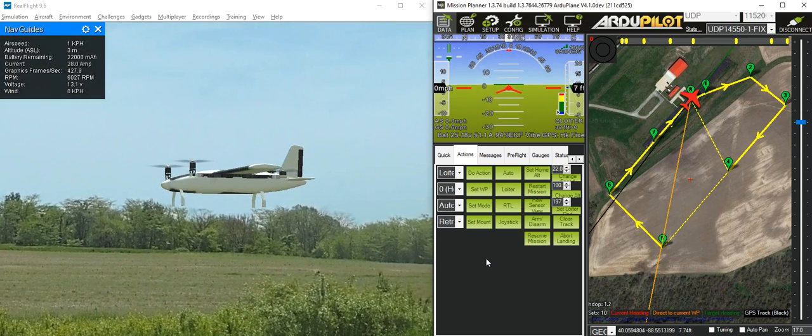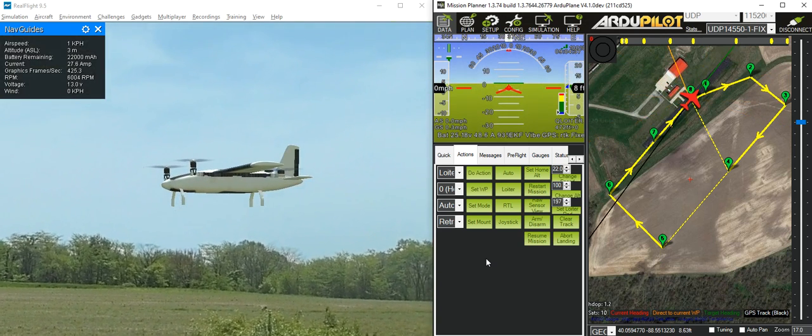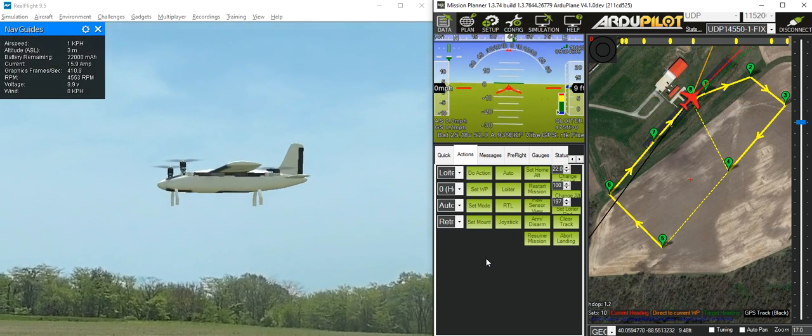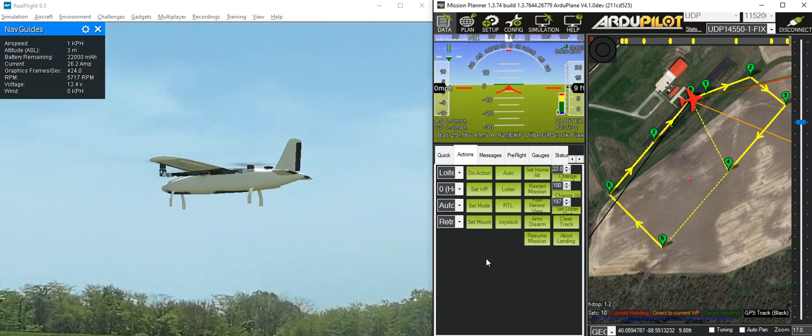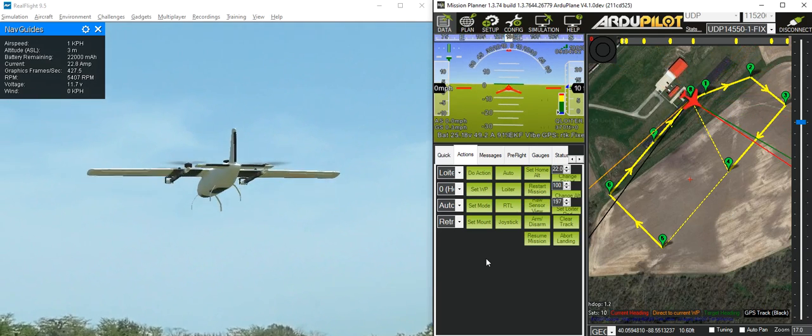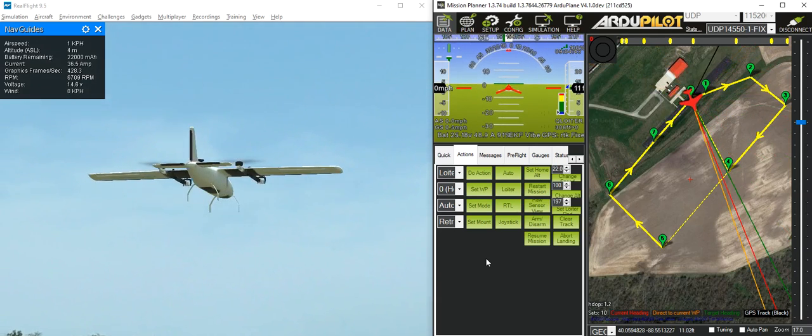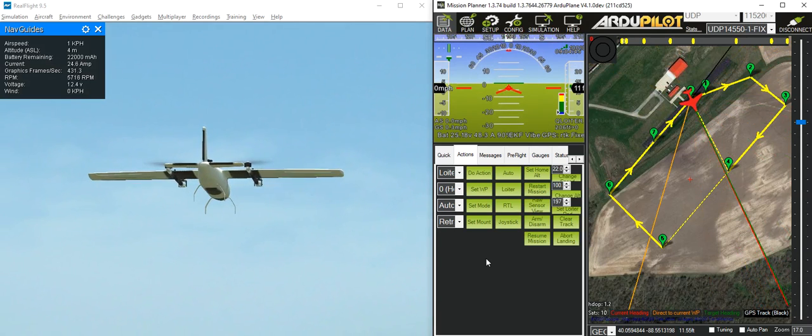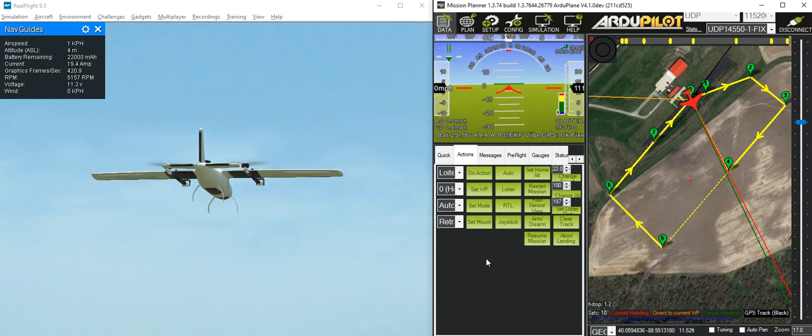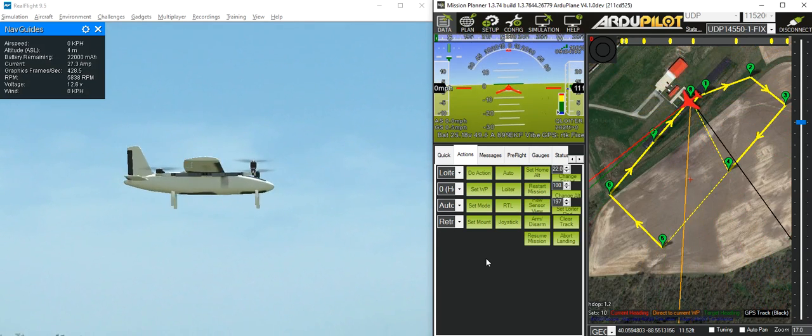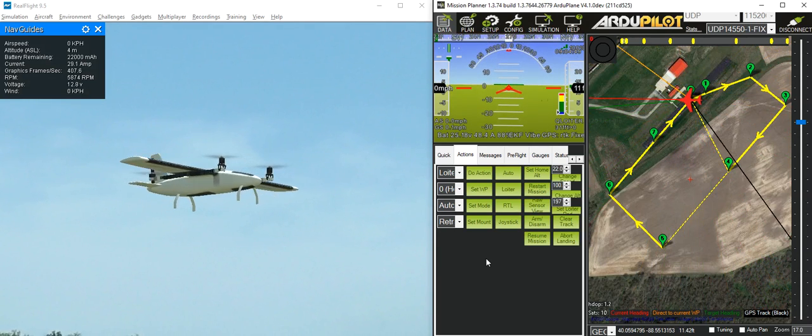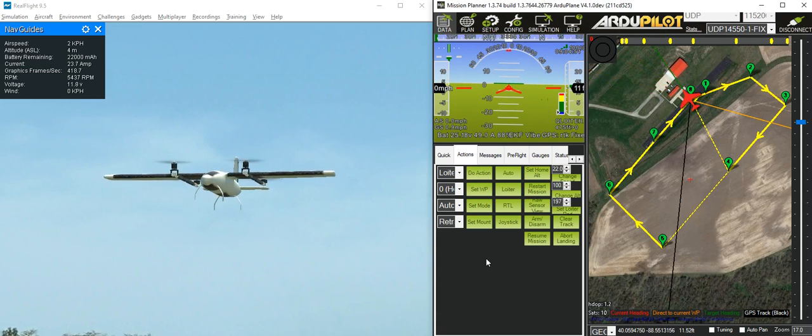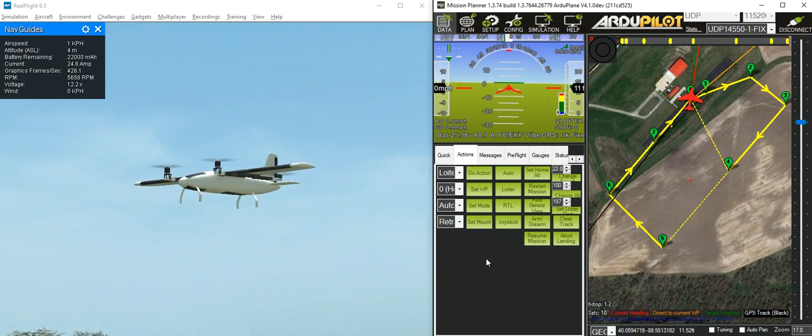There it is hovering in front of us, and I'll move it around to give you an idea of what the vehicle looks like and how it flies. There it is flying in the simulator.